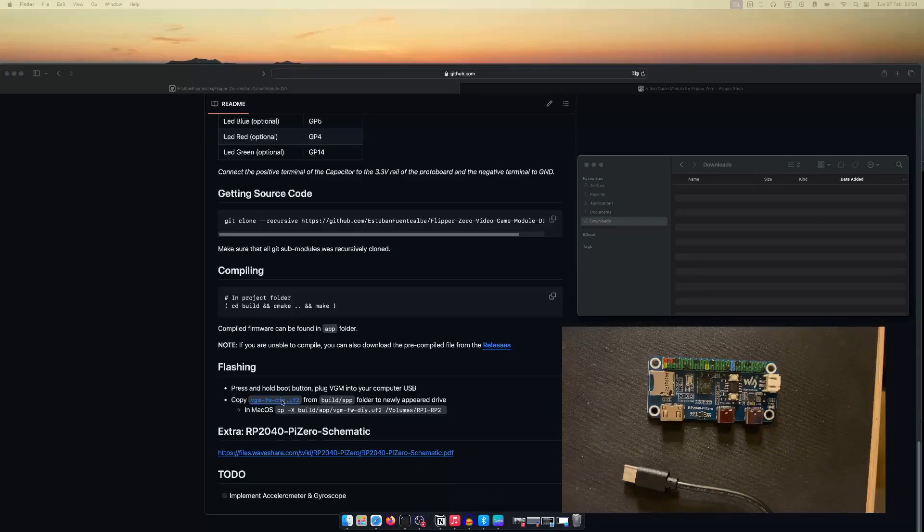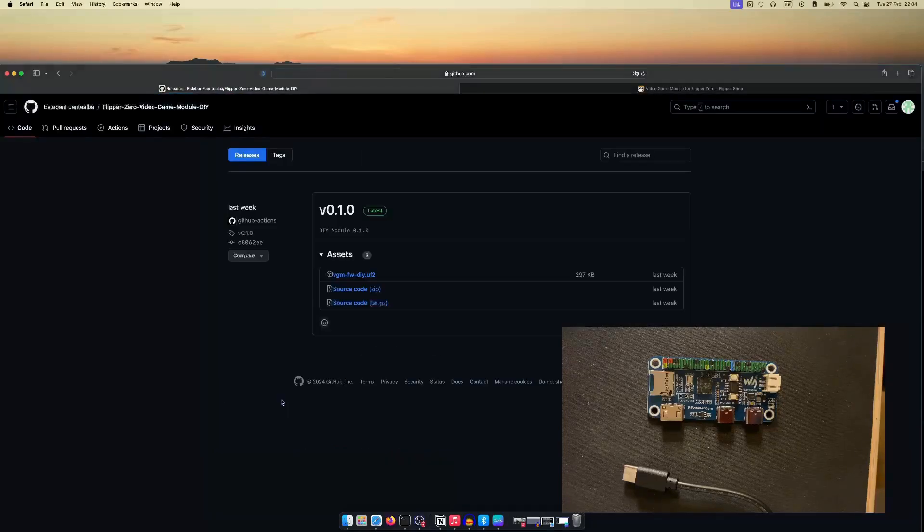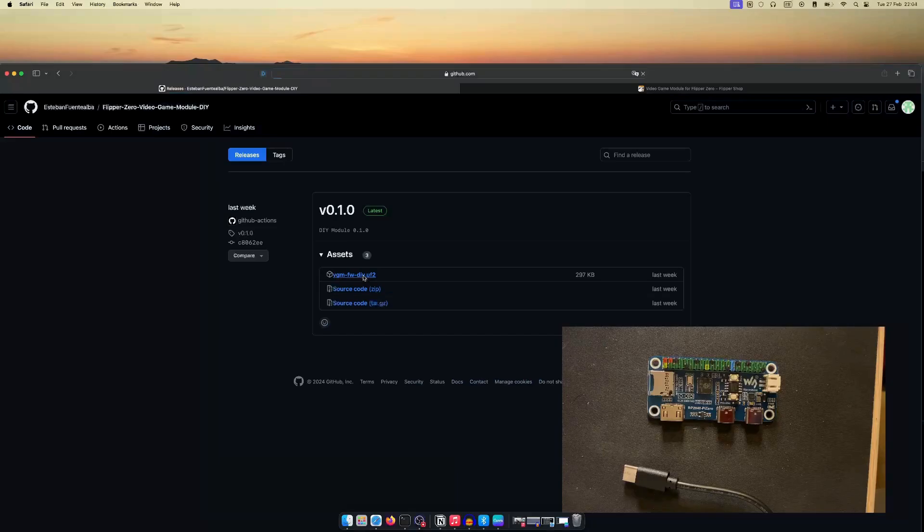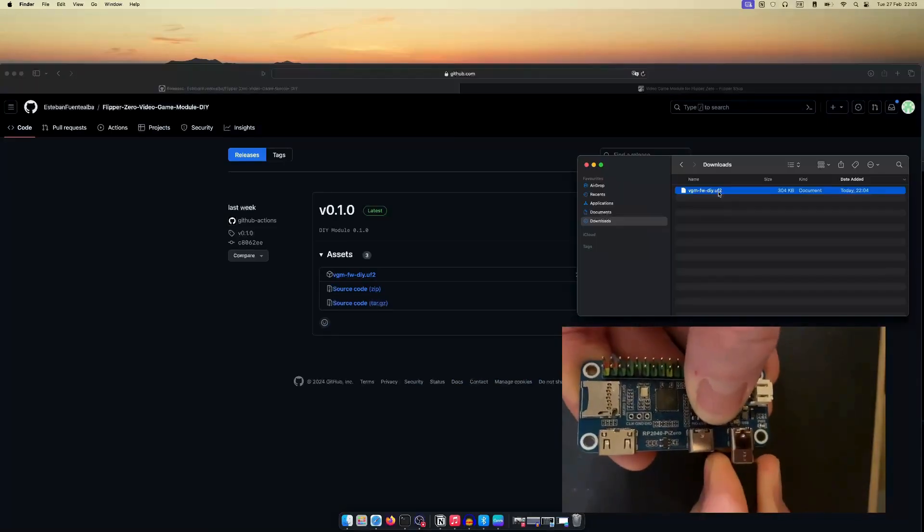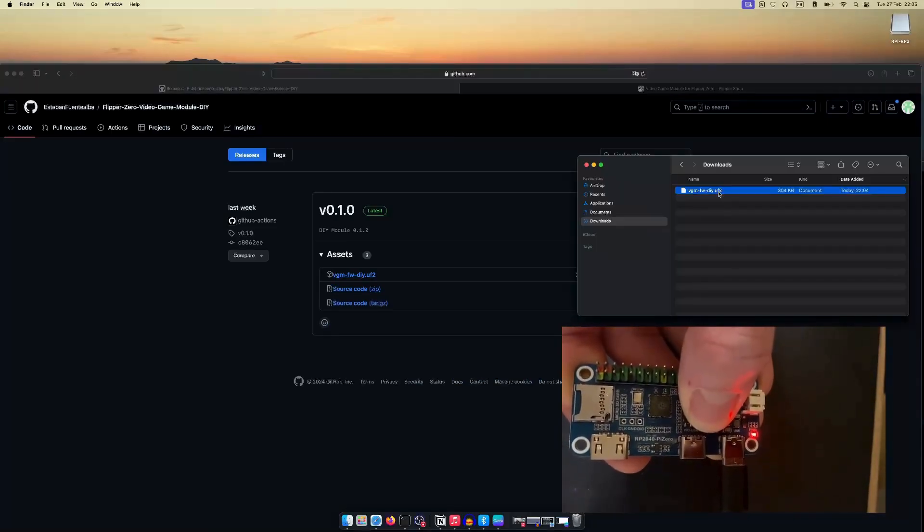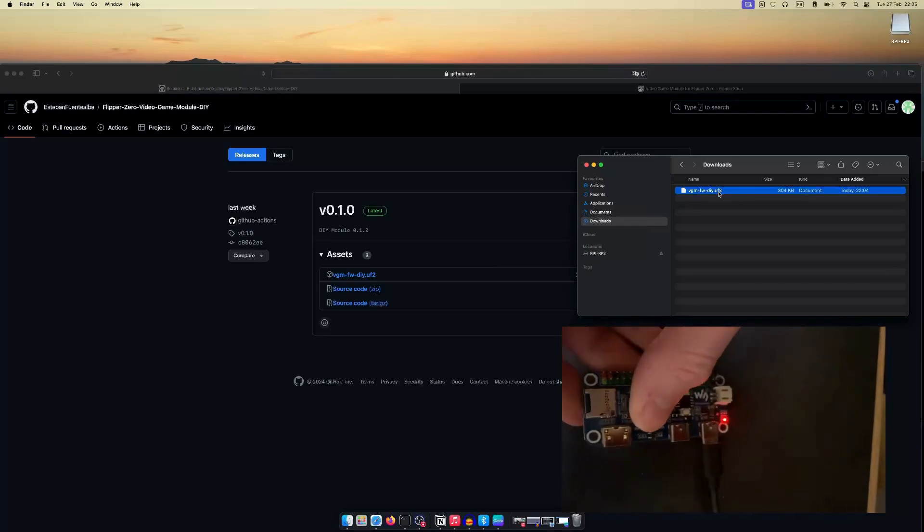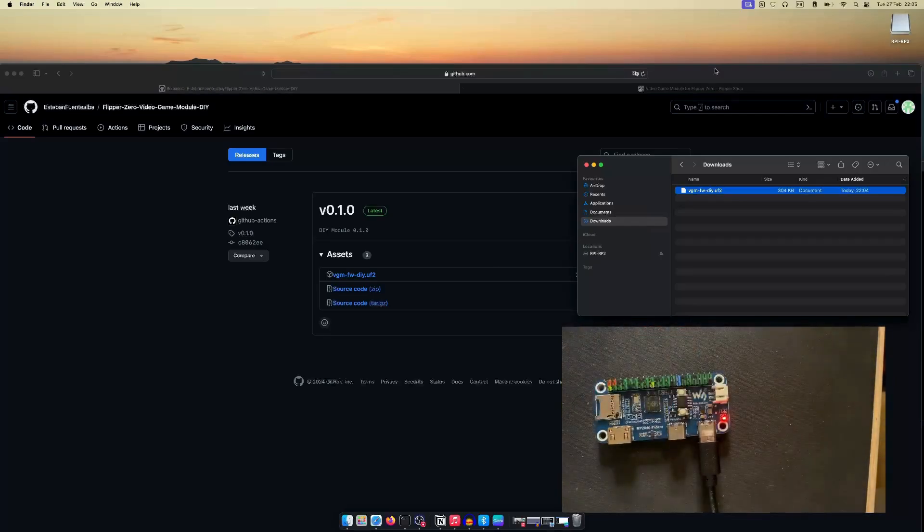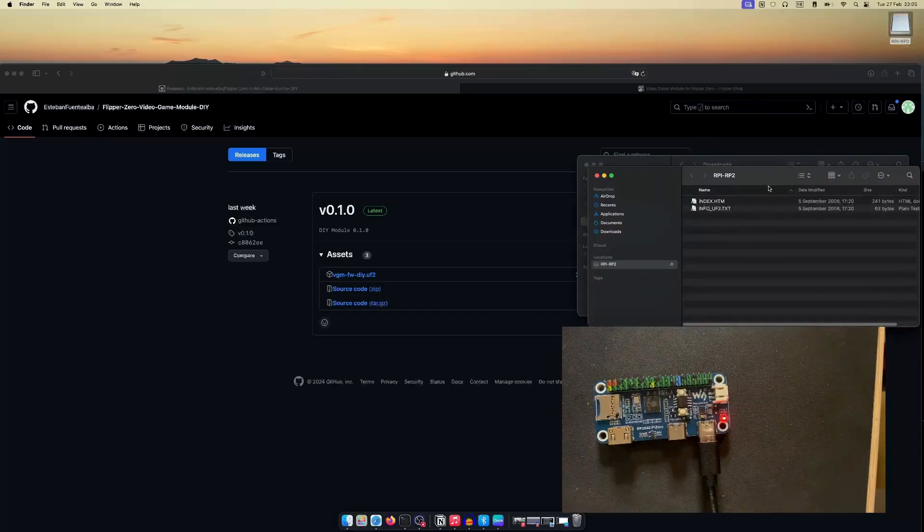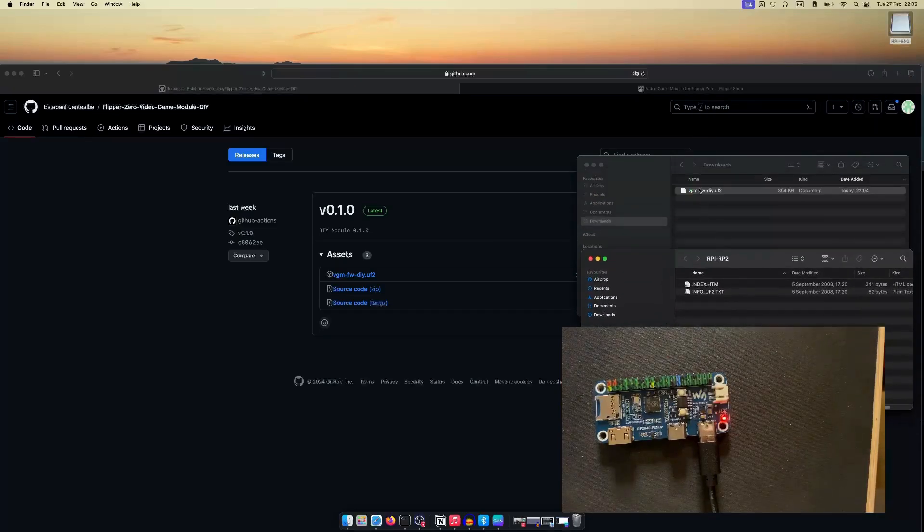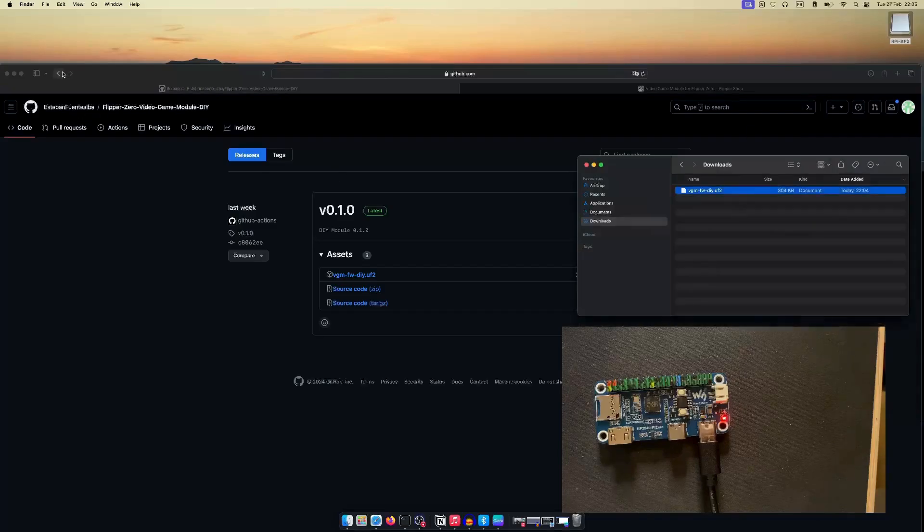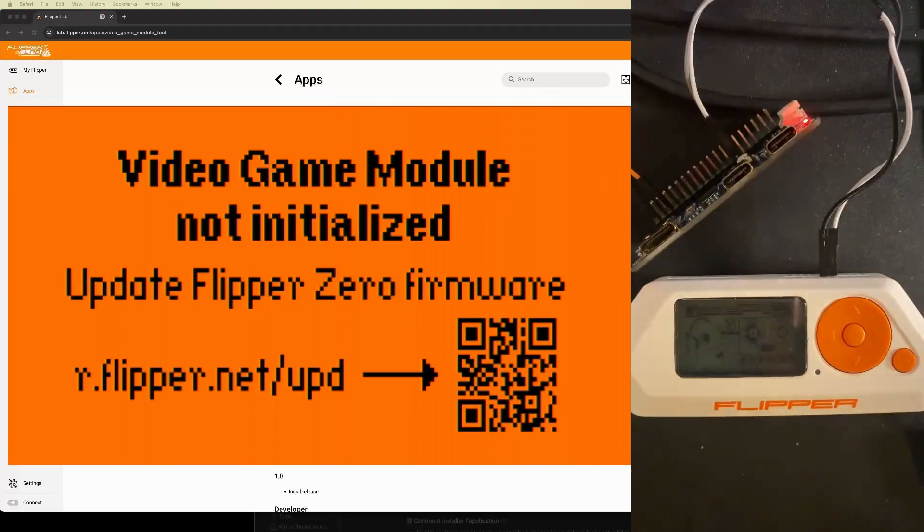Flashing the Raspberry 2040 using Esteban's video game module firmware is pretty easy. You need to connect the module while holding down the button and connect the USB-C port. Esteban even provided compiled firmware, so I just had to drag and drop. And voila! The firmware is flashed.